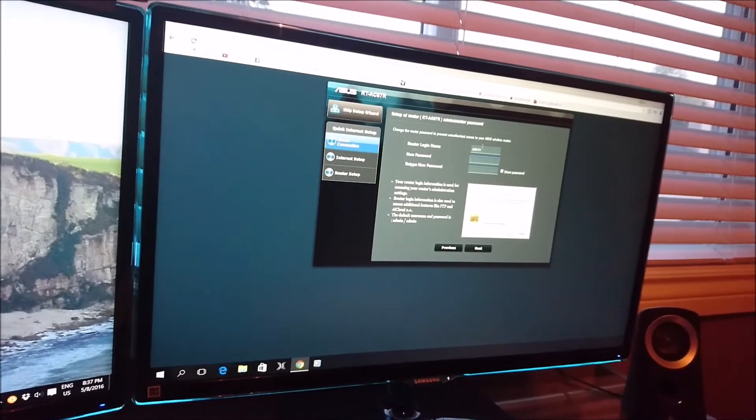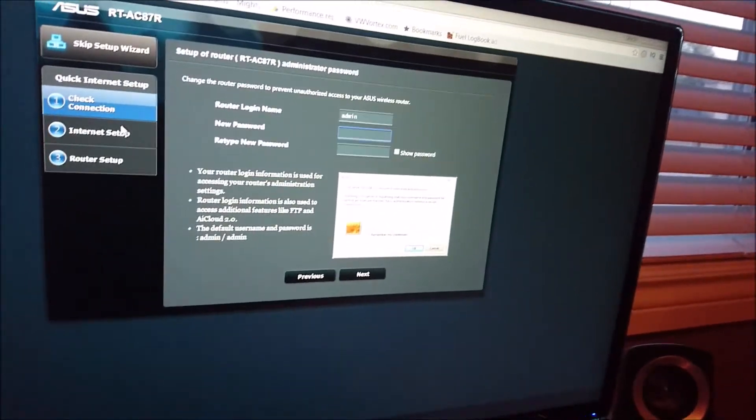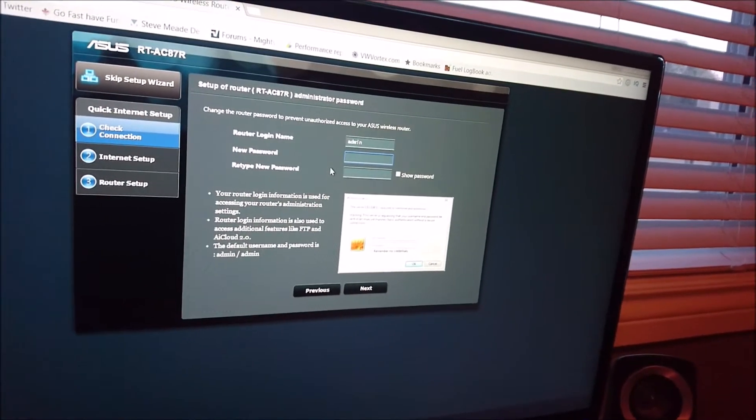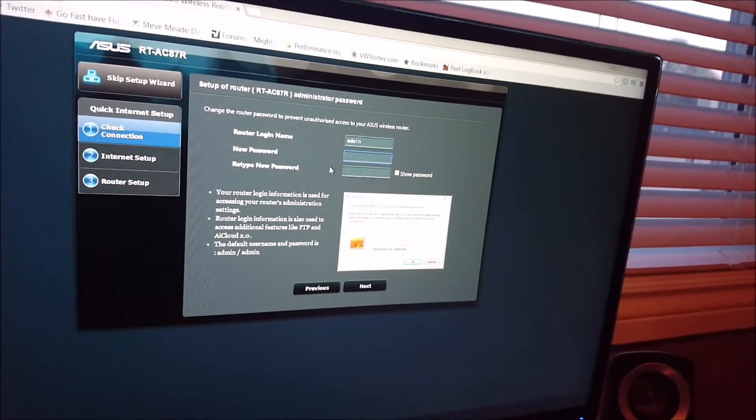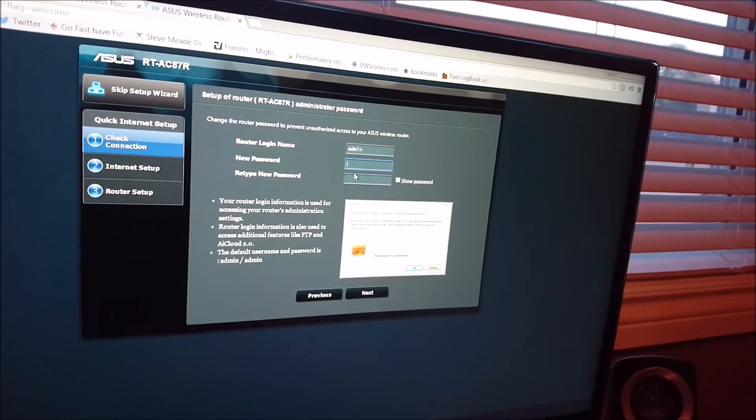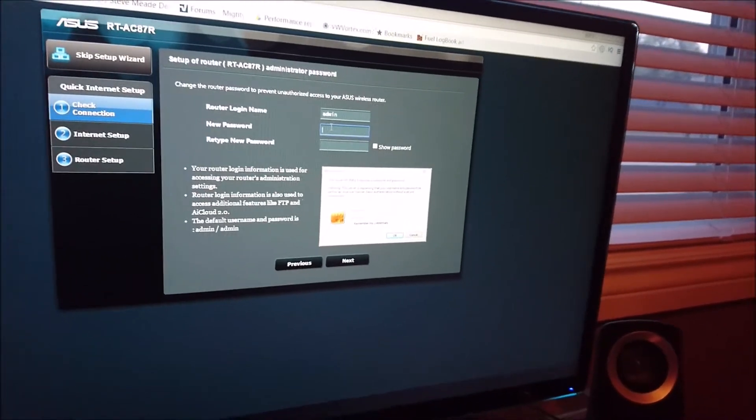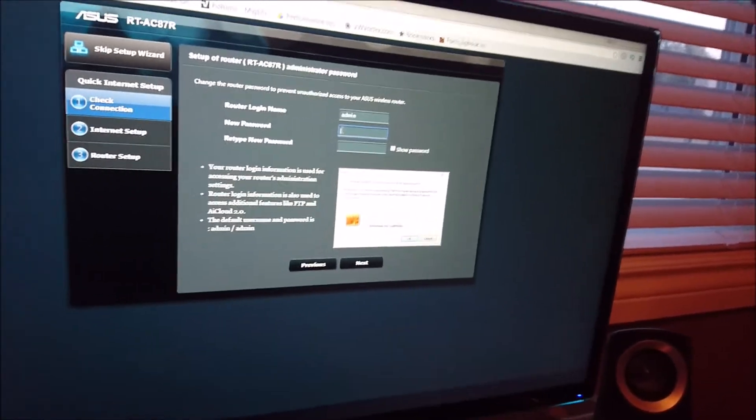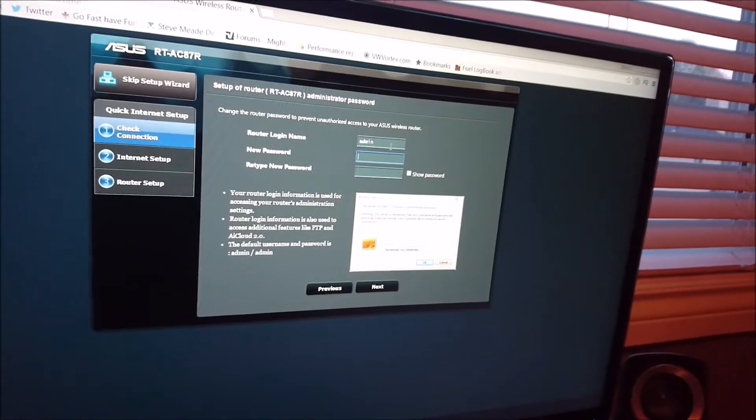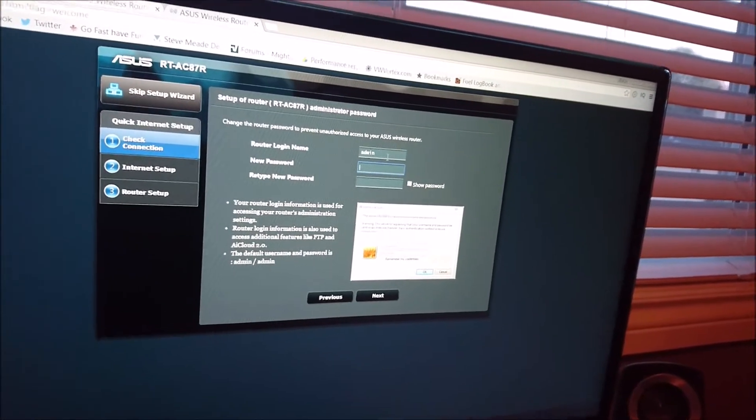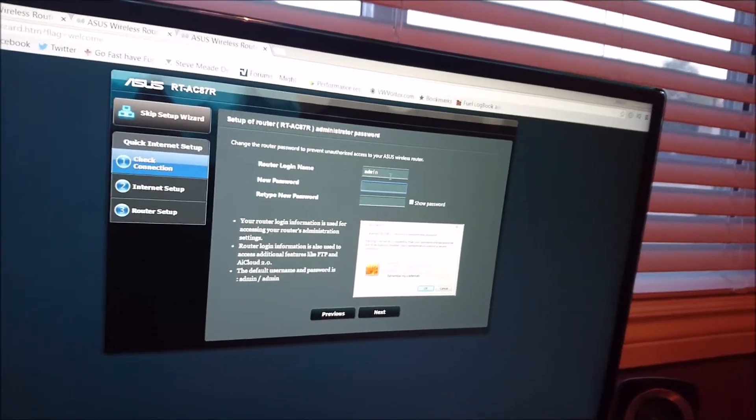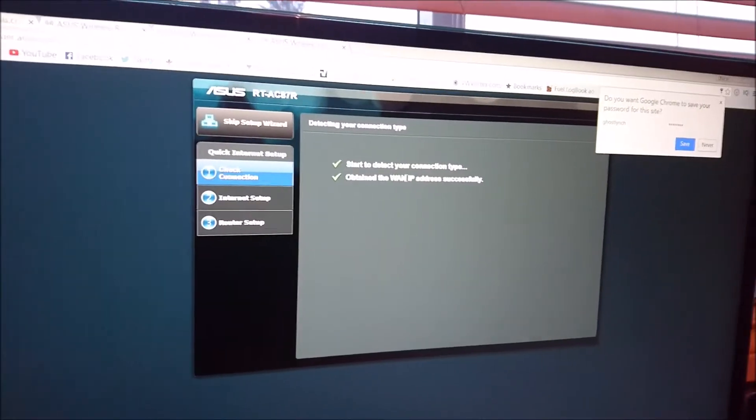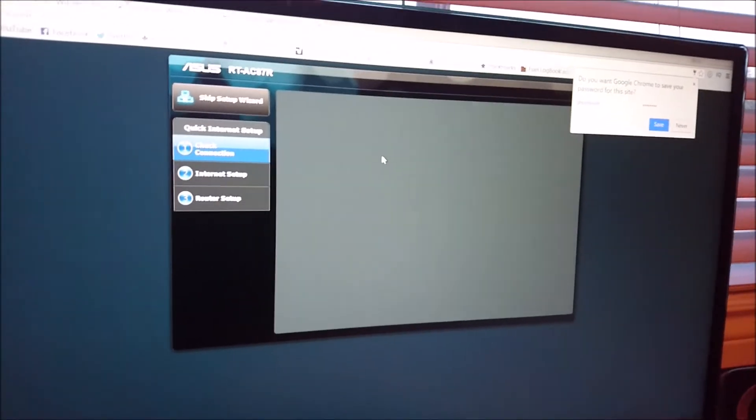Alright. Now, it's going to tell you to make a router login name and a password. So, if you want to make it stupid simple, you go admin, admin. If you don't want it to be stupid simple, because you don't want kids getting into it or something, make it to something that you can remember. Whatever you want to do. Give me one sec. I'm going to make mine. So, I've put it in. Now, it's testing everything.